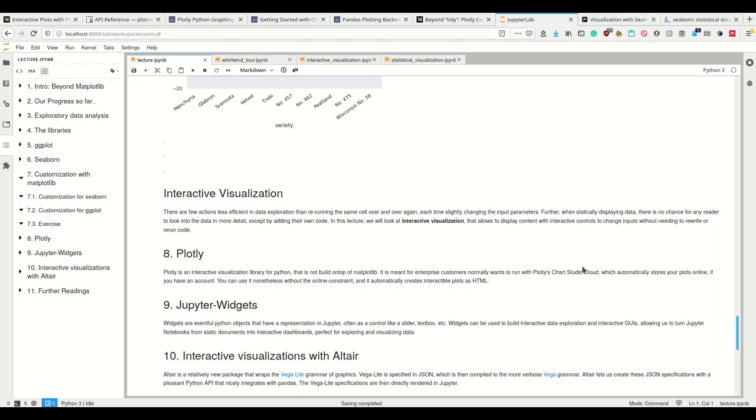And also if there are readers, for example your supervisor or somebody who wants to look into your data in detail, they can simply zoom in instead of having to add their own code. So we also look at interactive visualization here.